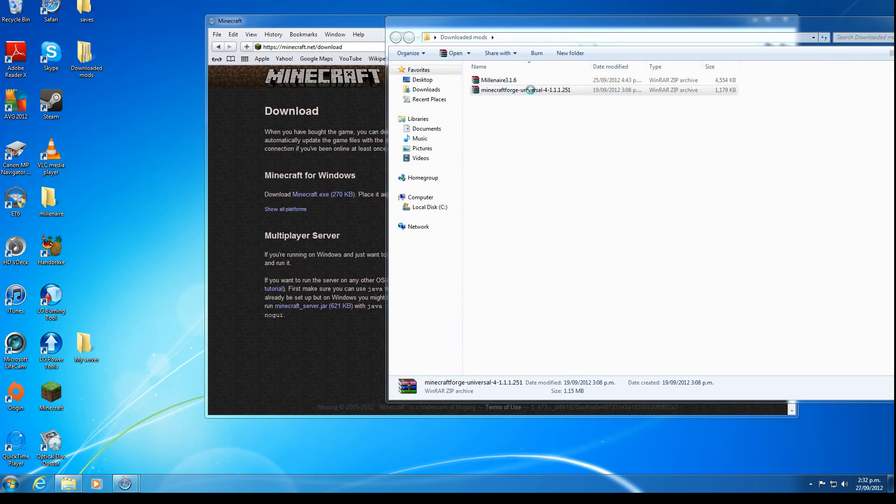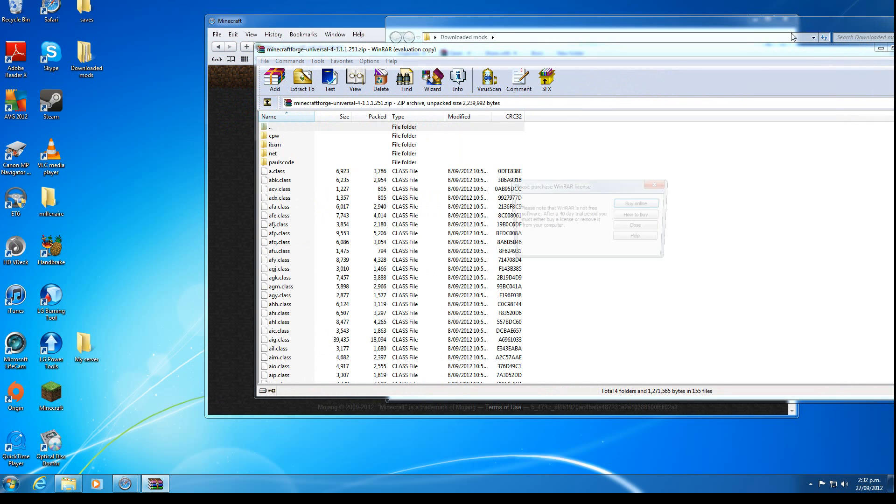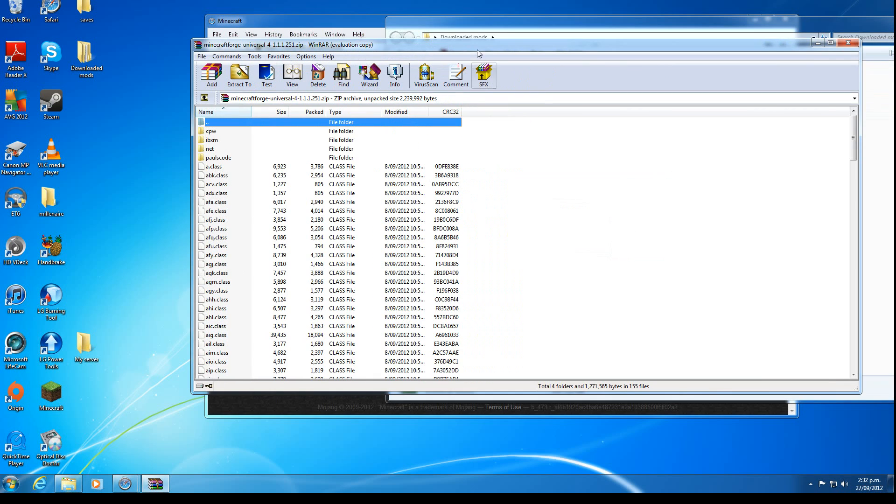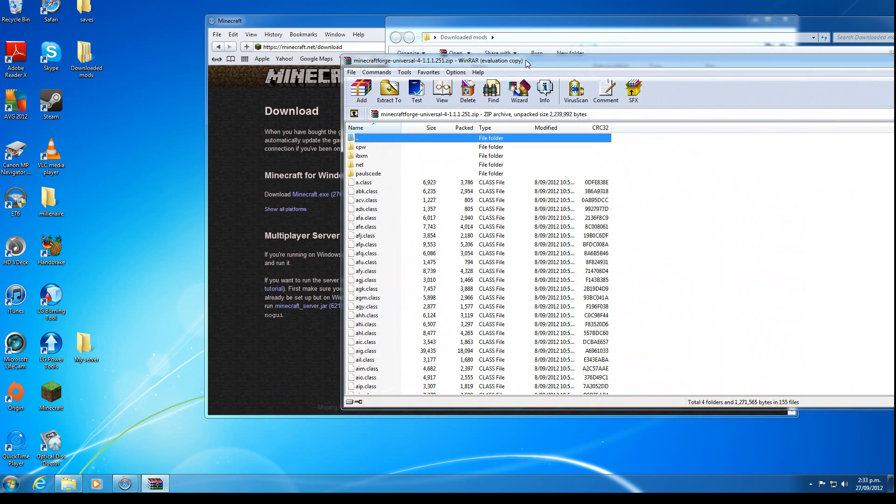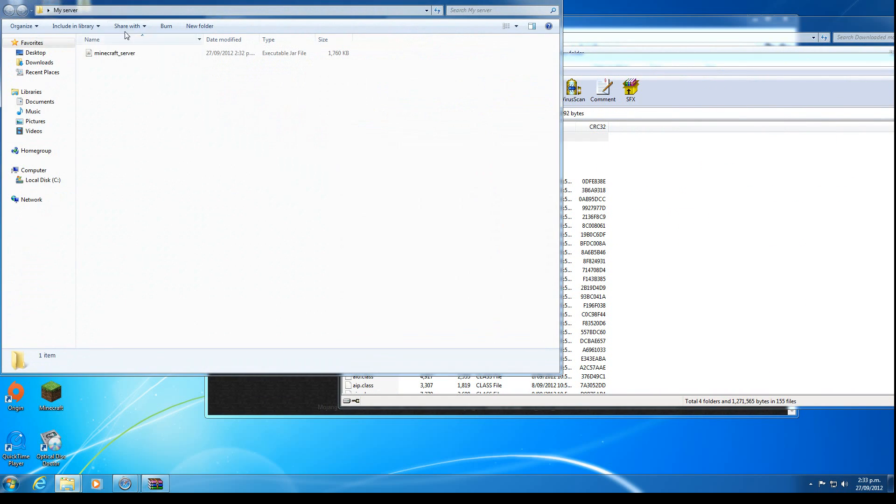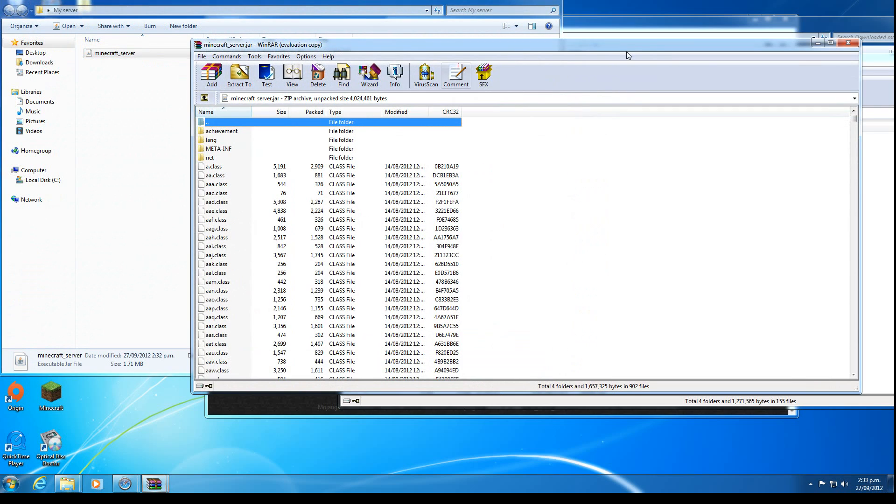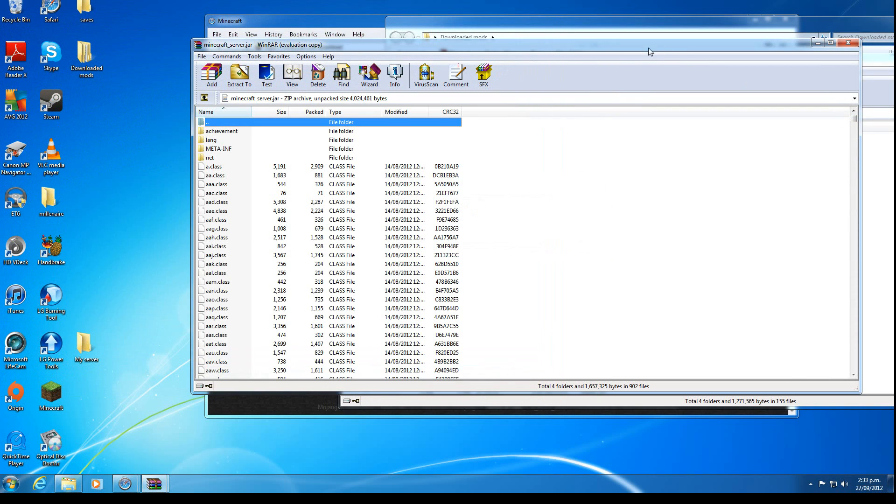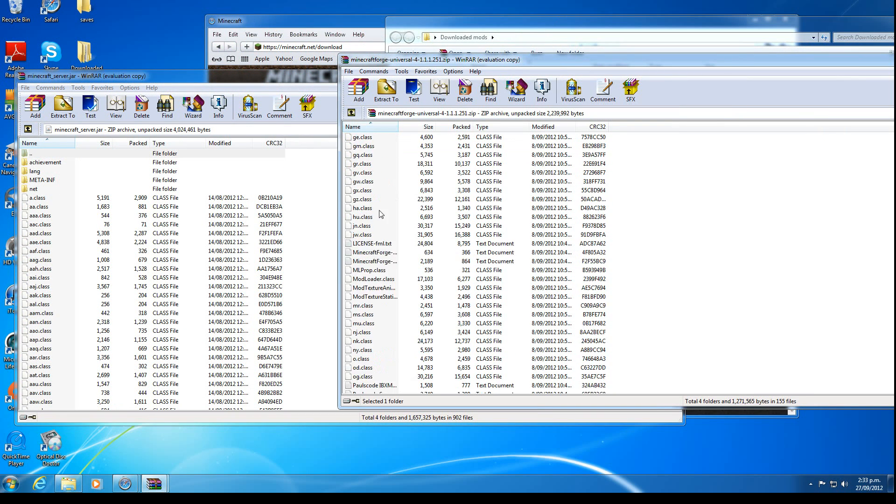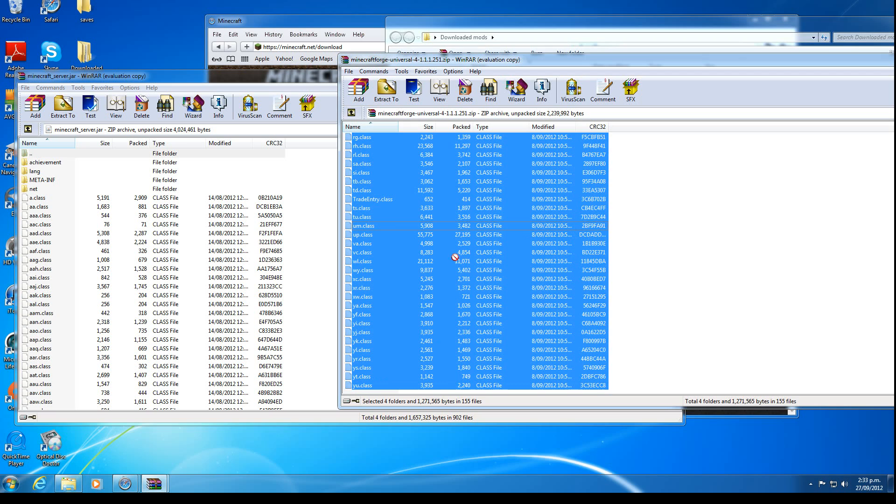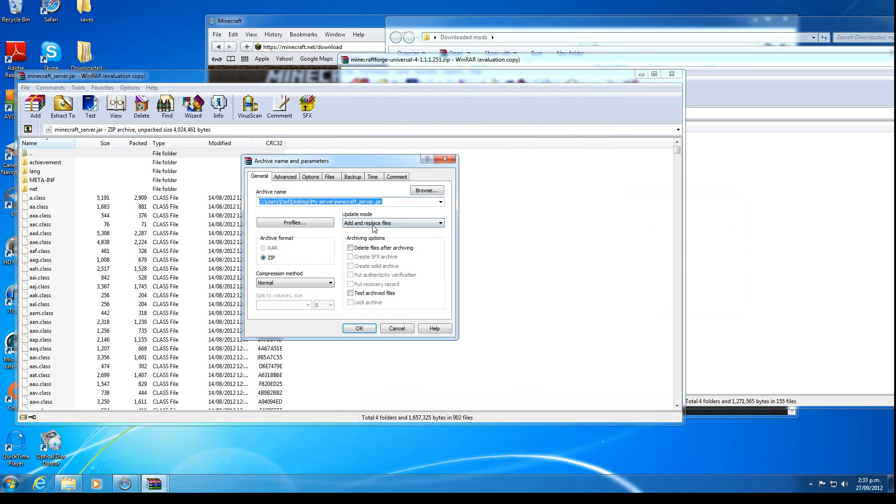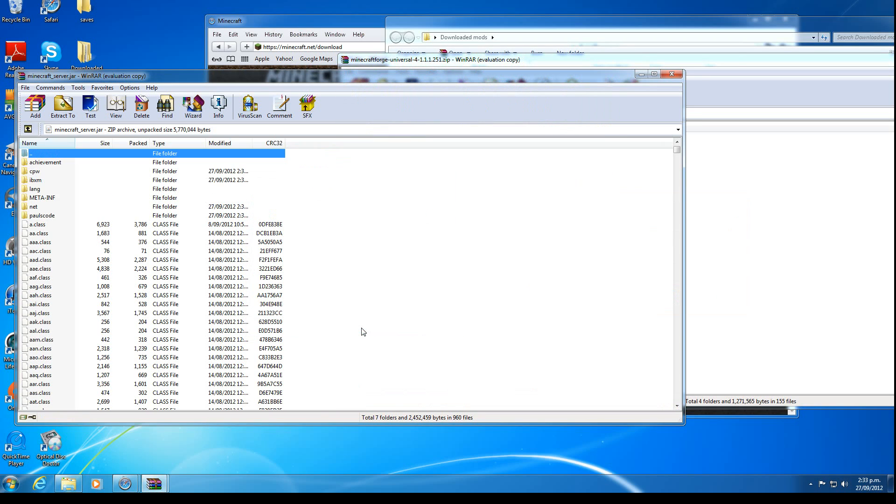So we open this using WinRAR. We go into here, we open this with WinRAR as well. And now we want to copy everything from in here, minus the double dot folder and drag it into this. Add and replace files. Make sure it's on add and replace. Push OK.